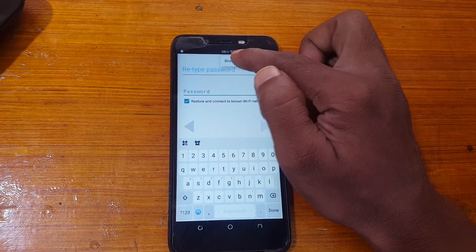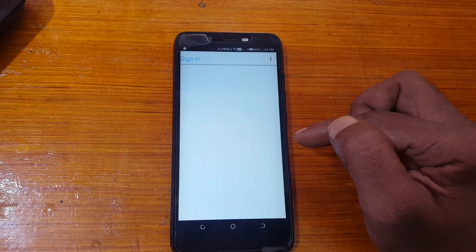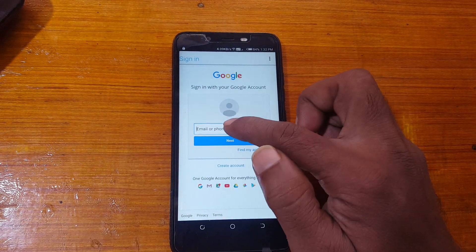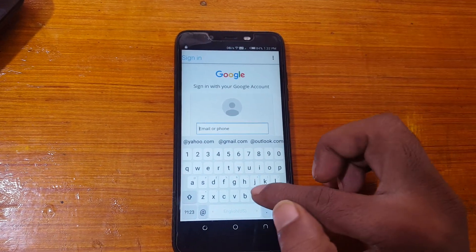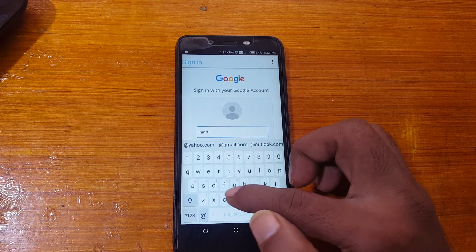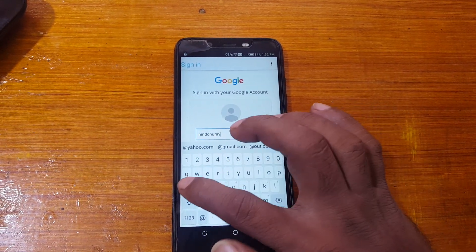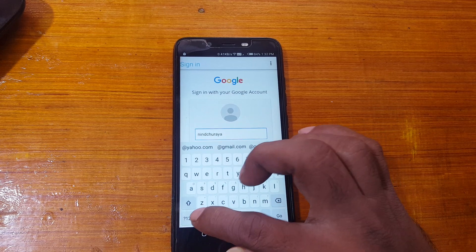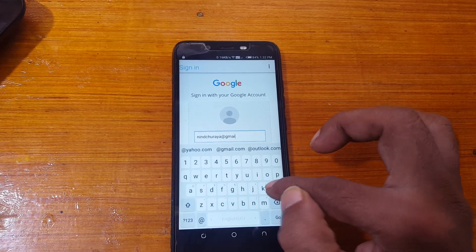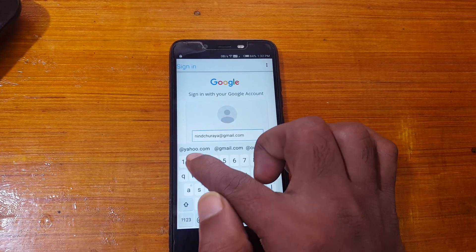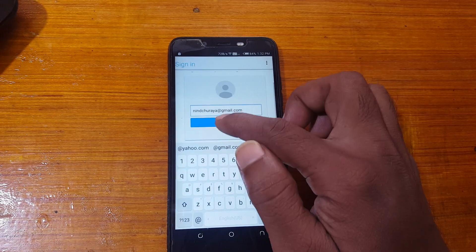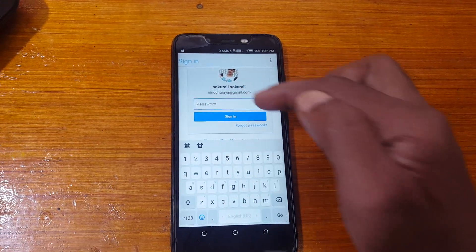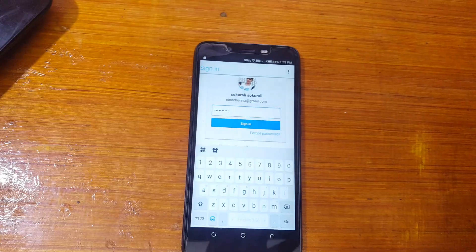And wait. Right now type here your own email ID. Then click next and here type your password. Just type your password. Yes, now click sign in.